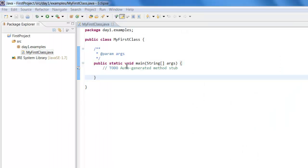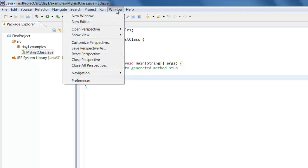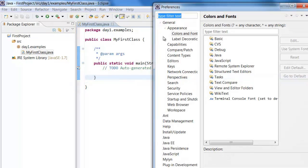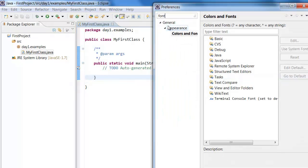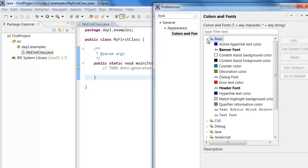Now I want to increase the font size in Eclipse so that everyone can see clearly. To increase the font size click on Windows Preferences, type in font.